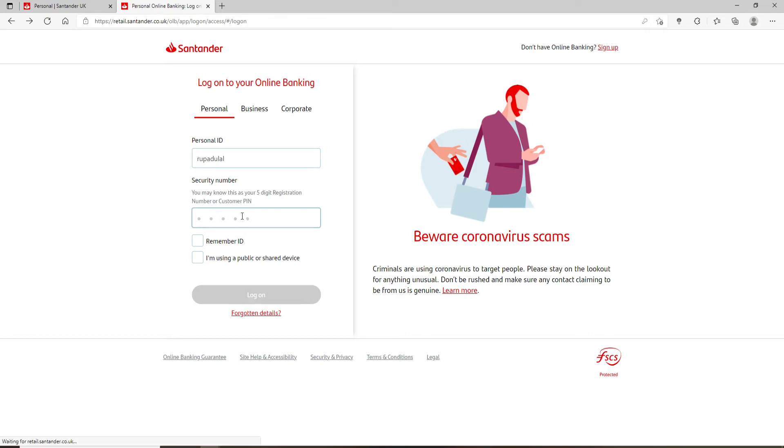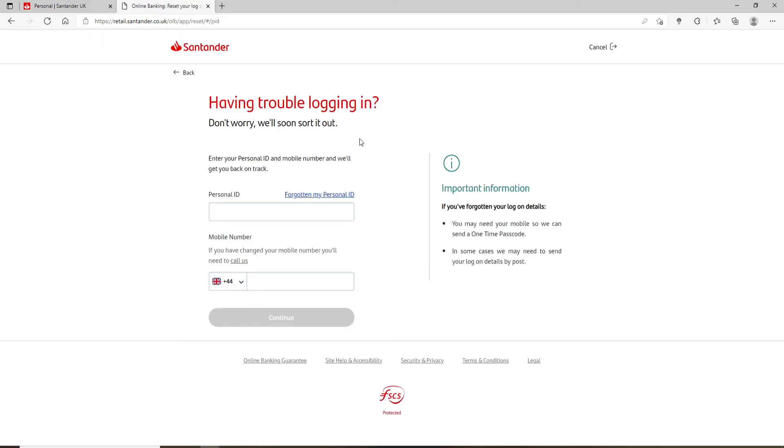But in case you've forgotten your security number or your customer PIN number, you can click on this forgotten details link. Once you click on that, you'll be taken to your next page.